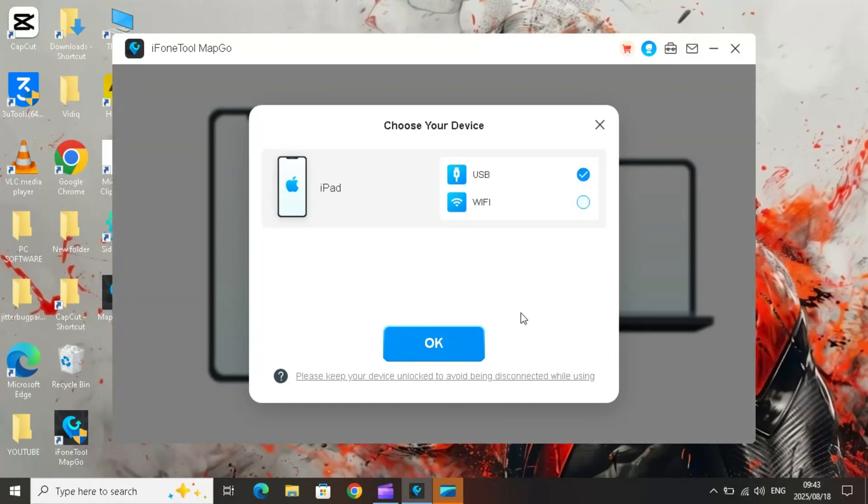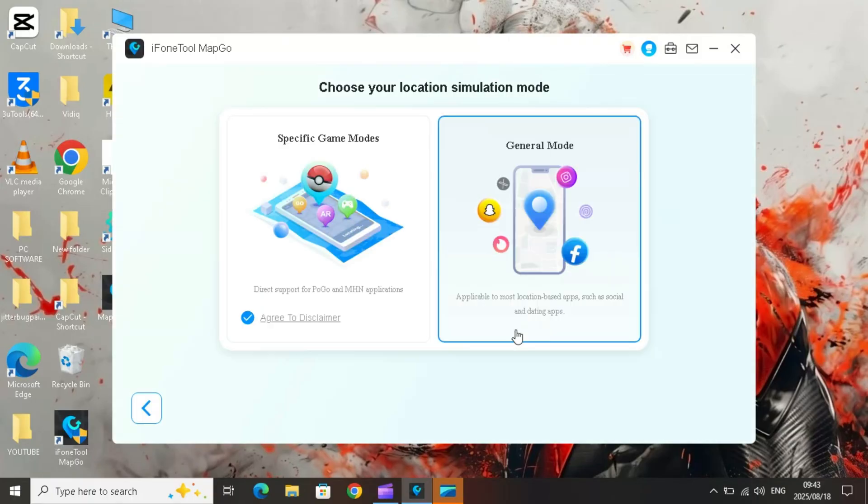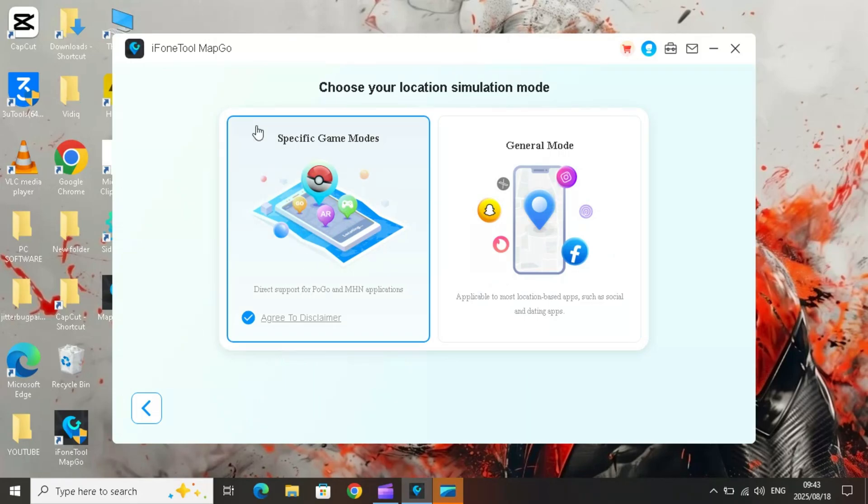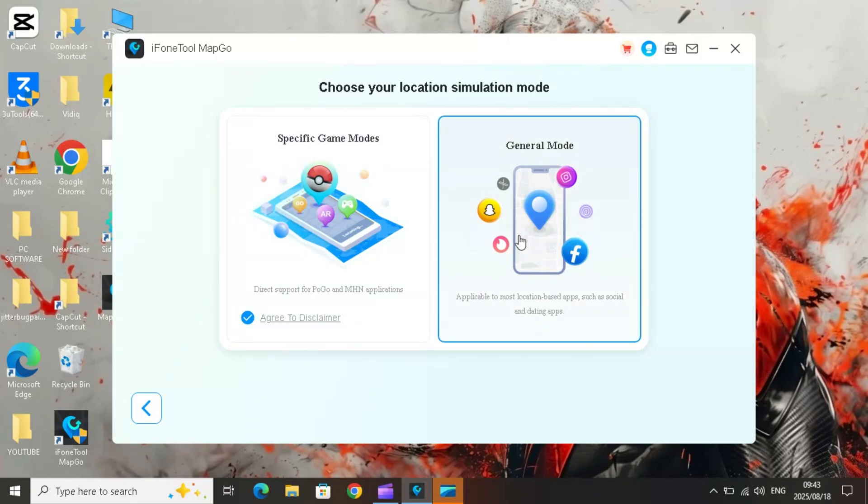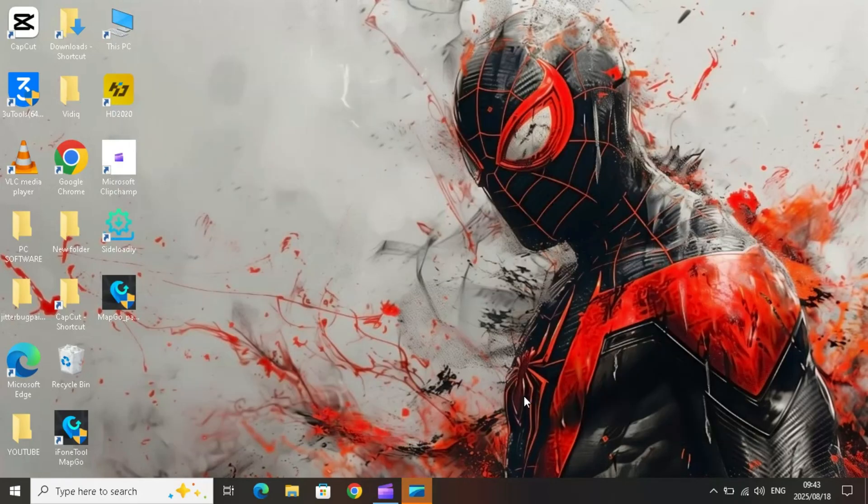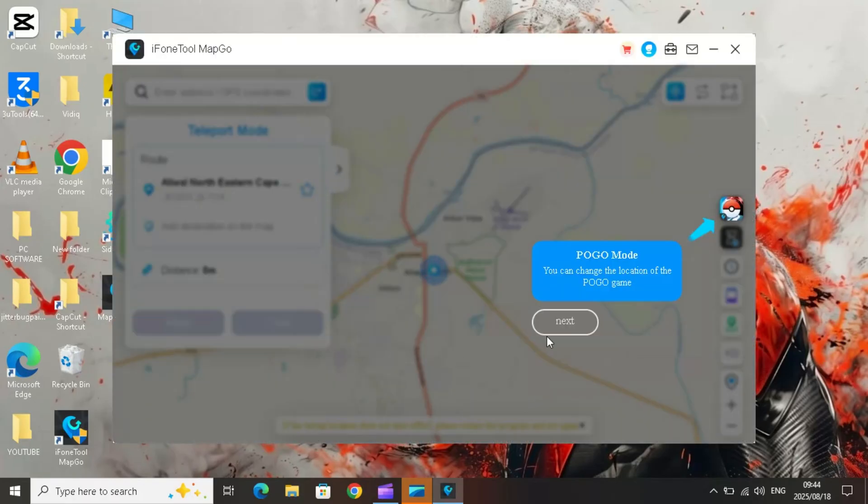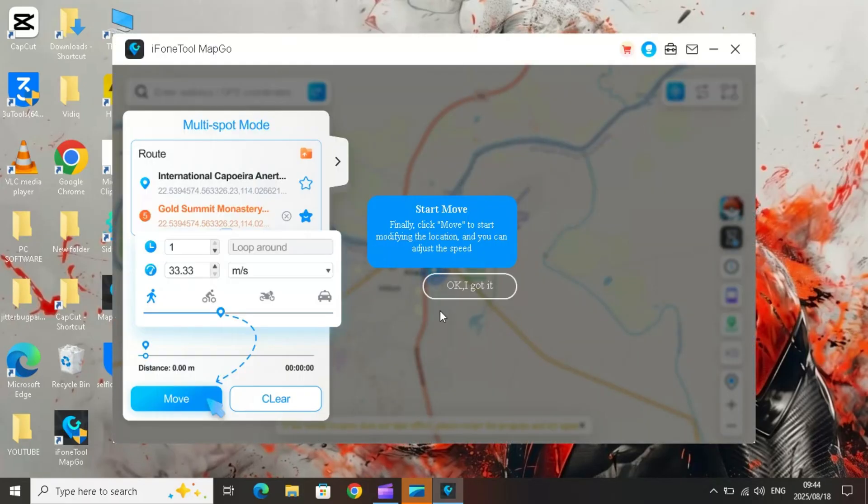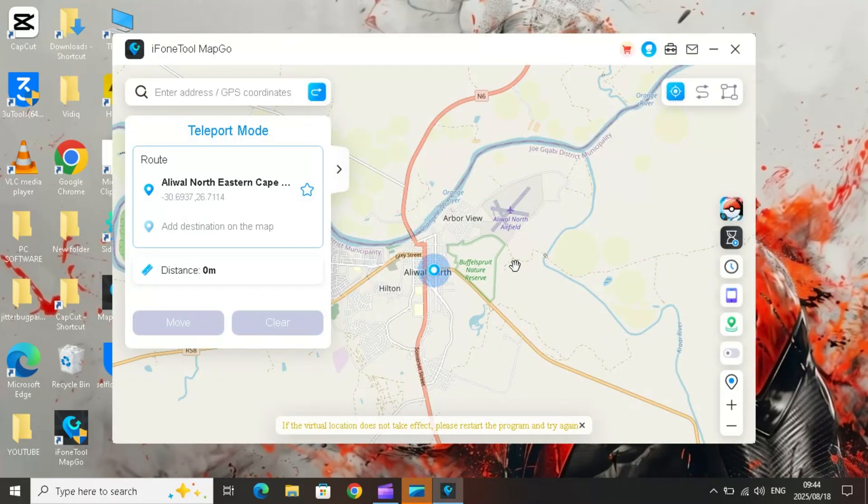Then you can pick the mode you want, like game mode or general mode for apps. I will choose the game mode. MapGo comes with some powerful modes that make it stand out.